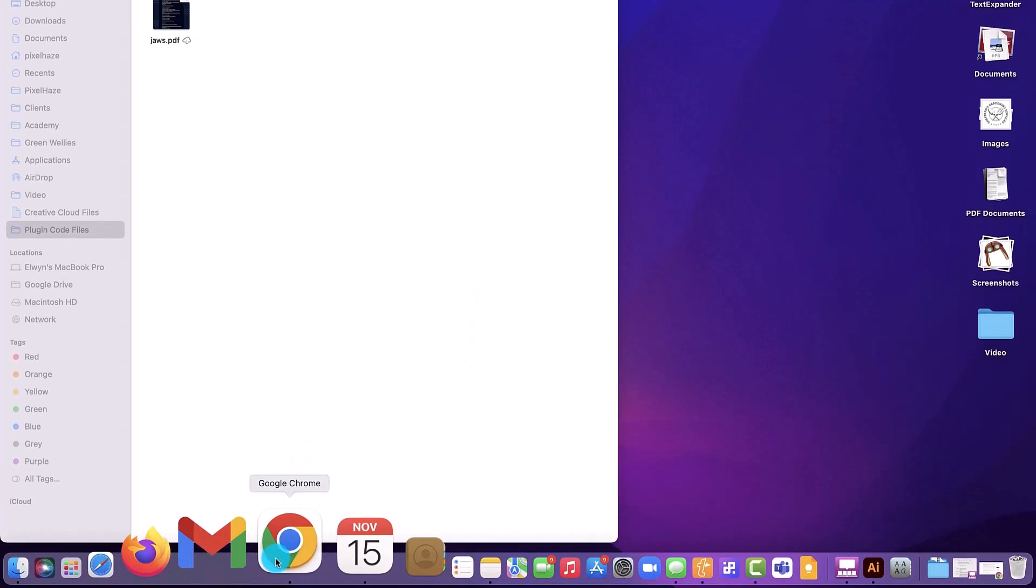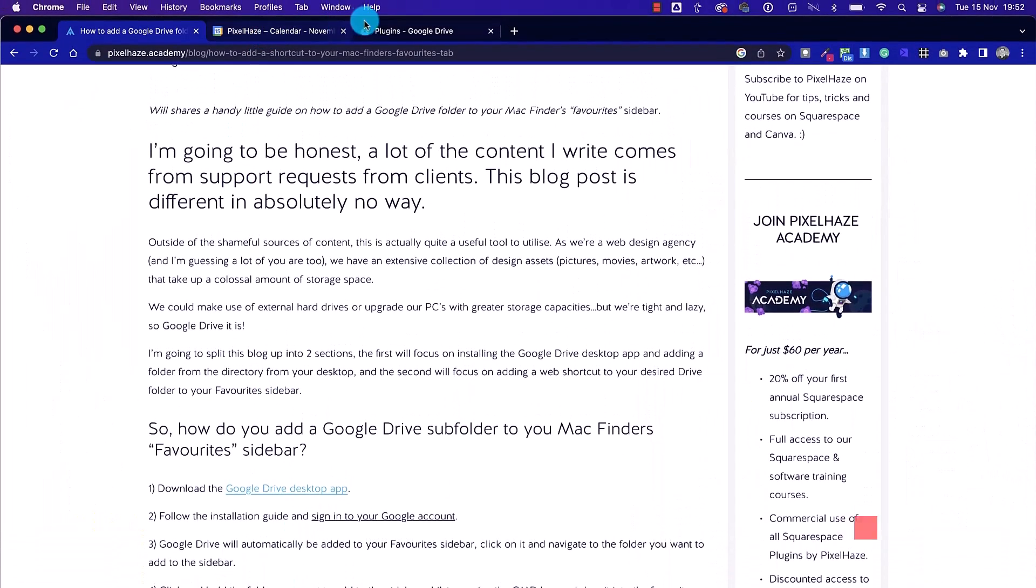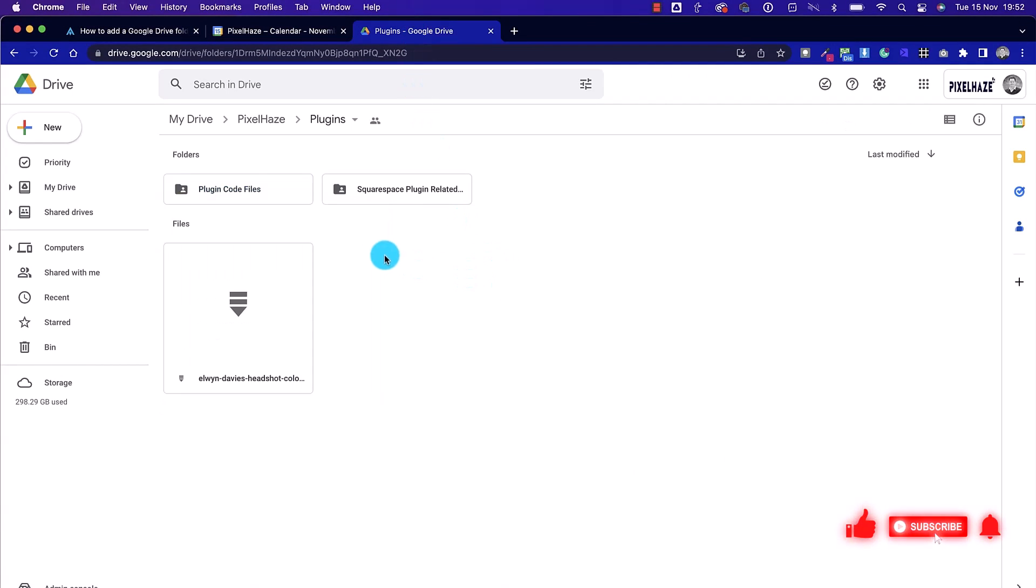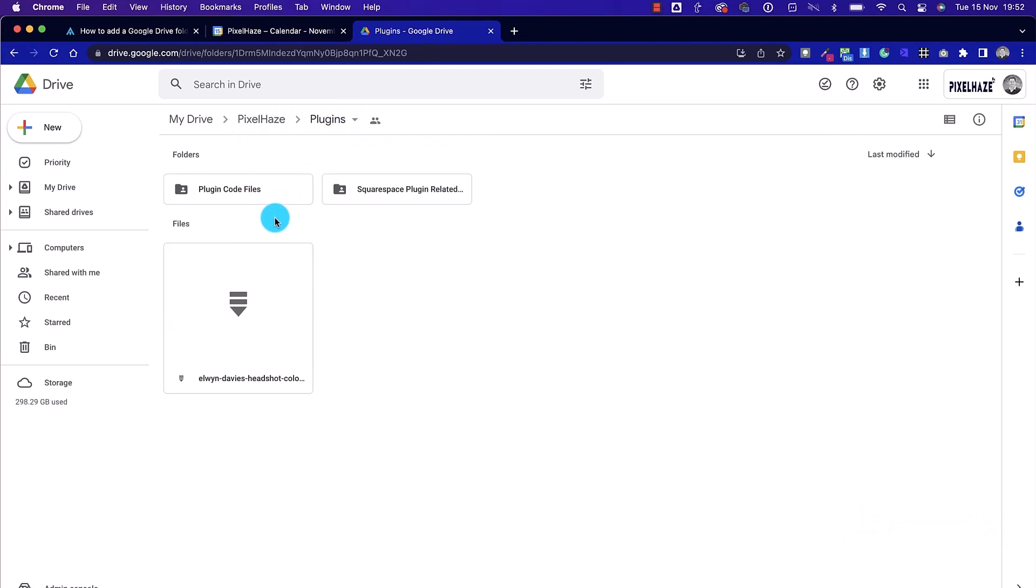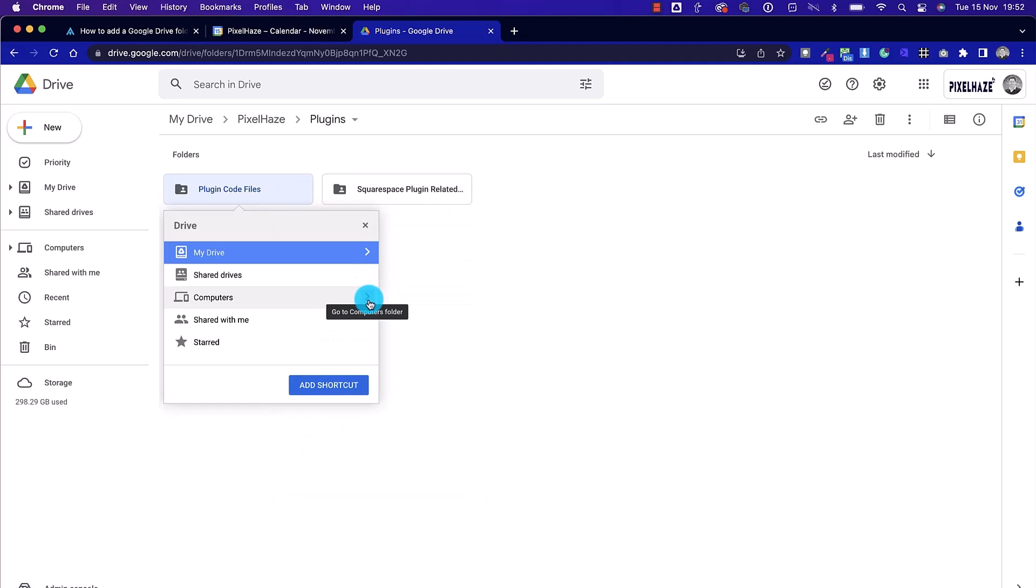Next up, we're going to head over to Google Chrome, and I've got a couple of tabs open already. And we're going to look at Google Drive. Once we're in the folder that we want to, again, add to Favorites in Google Drive, we right-click on the folder and then click on Add to Google Drive.